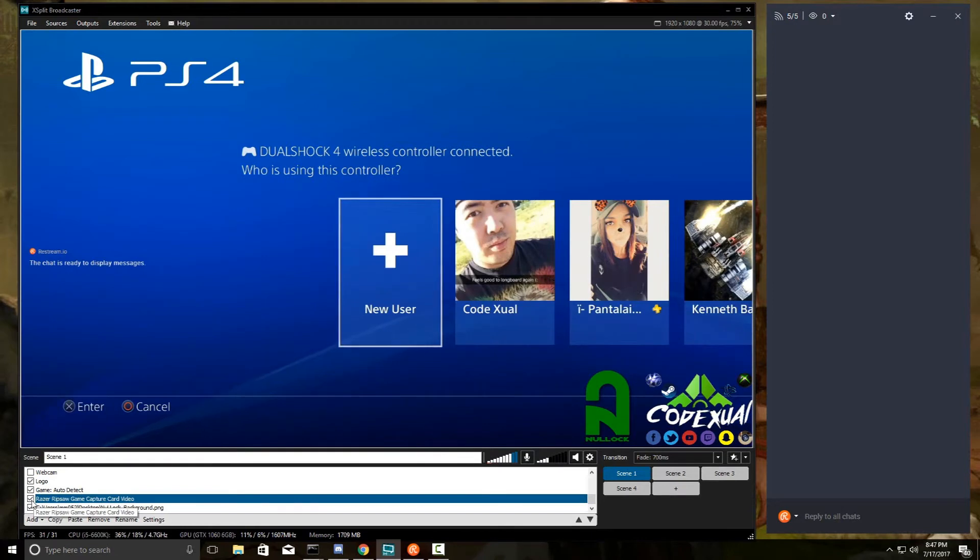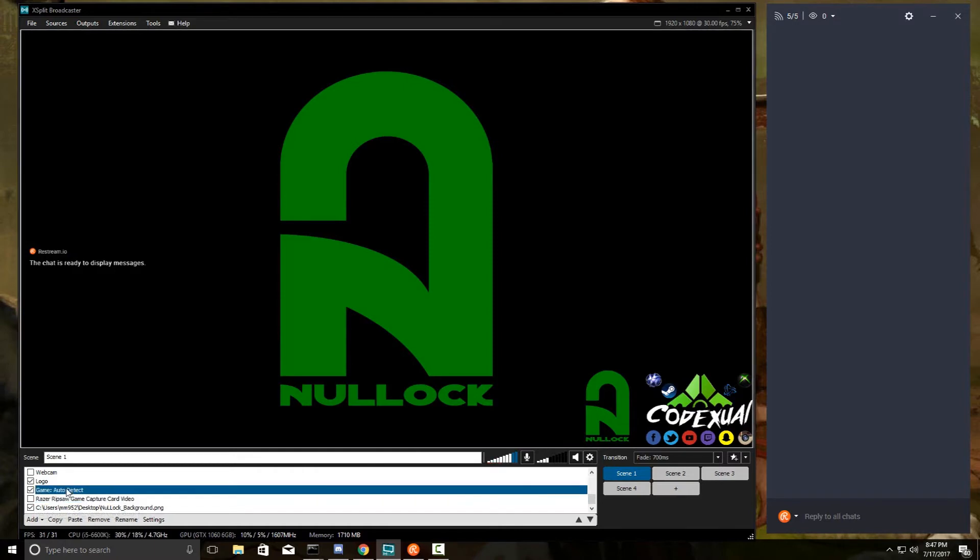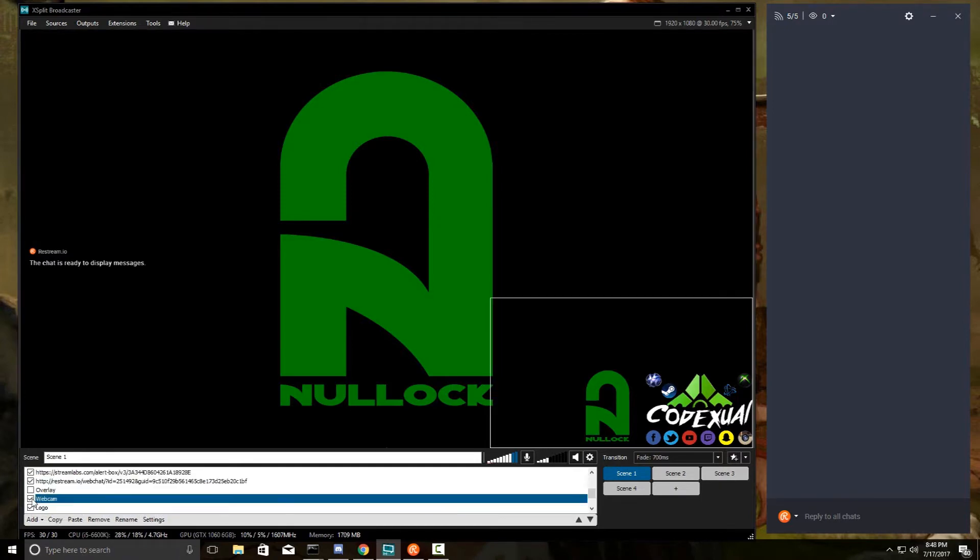I can also, you know, if I PC game, it has right here on the bottom where it says Game Auto Detect, and it will automatically pick up on what game I'm playing. That's the most awesome thing about that. There's also a webcam.